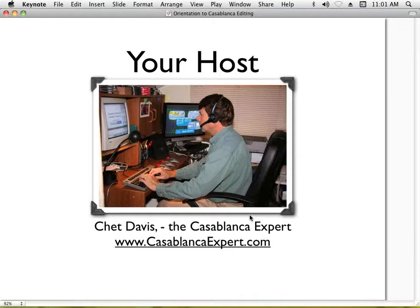If you've used the Casablanca video editor before, raise your hand. If this is the first time you've ever heard about it, raise your hand too. What's going to happen today is we're going to spend 30 minutes together as I give you an overview — a very basic introduction to the capabilities, capacities, and features of today's Casablanca video editor. This is by no means a thorough teaching; it's not intended to make you a high-end professional video editor.